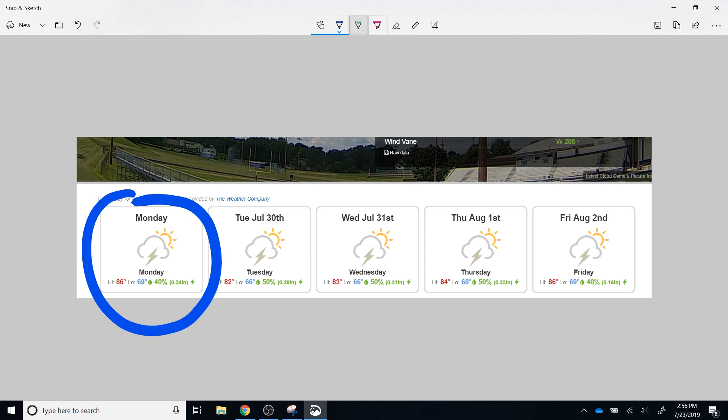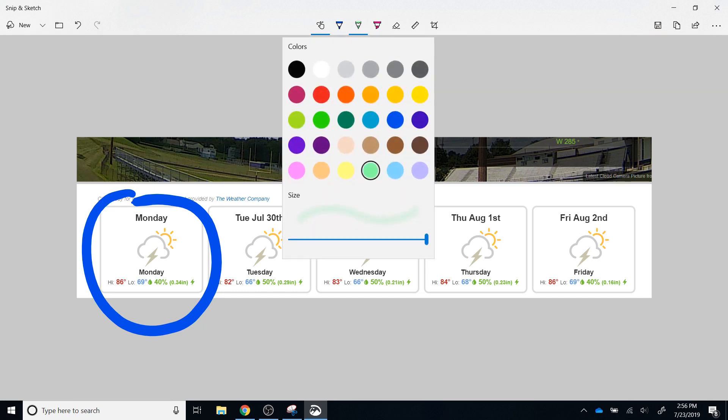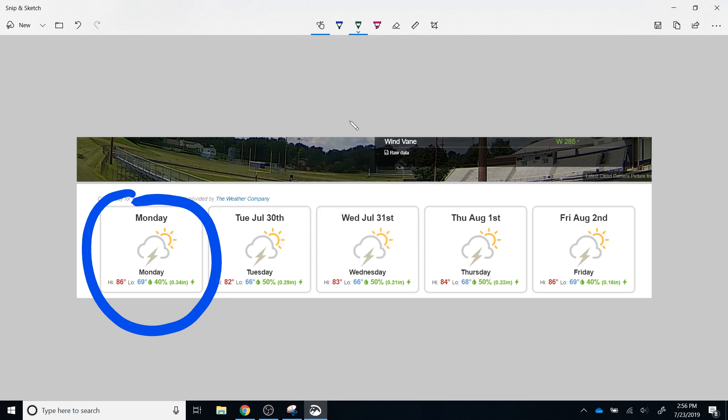To the right of the ballpoint pen is the pencil. Again, you can choose the down arrow and choose the color that you would like, and you can select the thickness as well. Once you have done that, you can again draw on your screen clipping, and you can annotate however you would like.